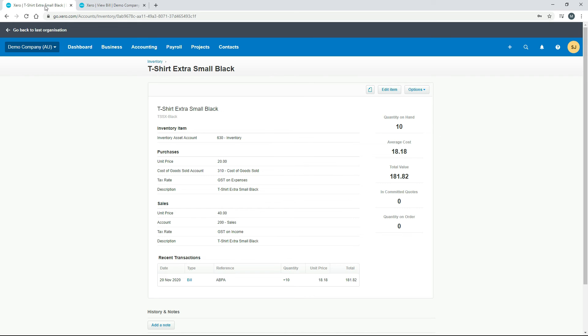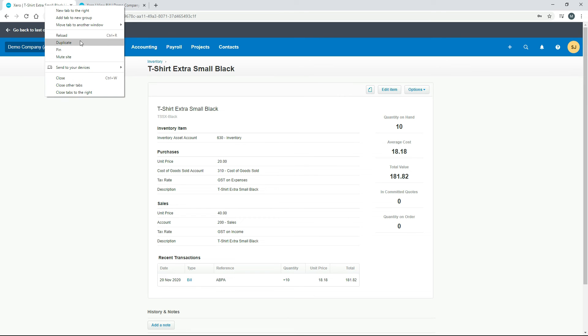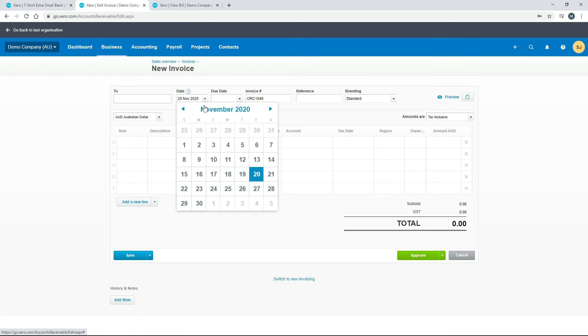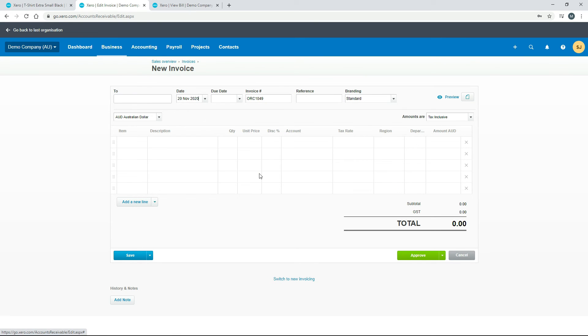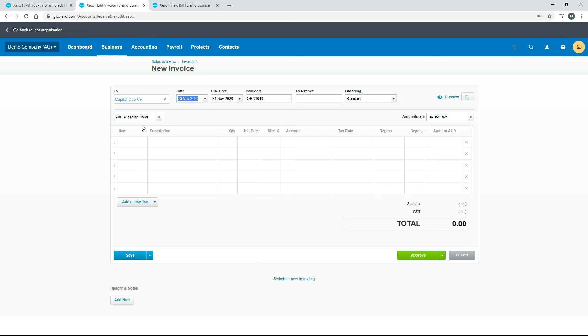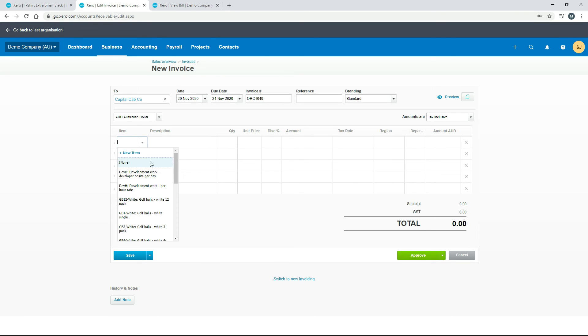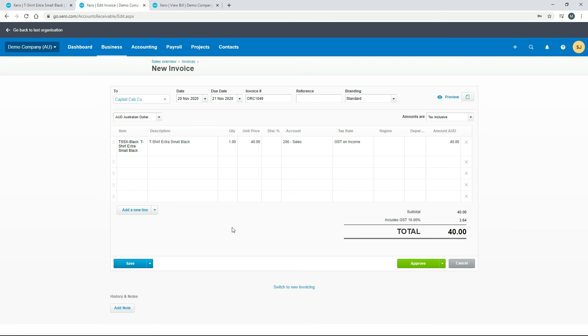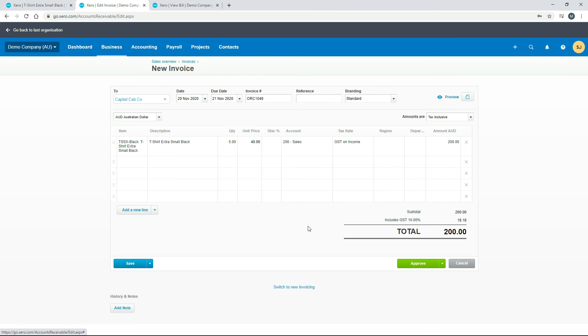Let's sell some now. I'll just go in and create an invoice and we'll make that the 20th again. We'll just pick that. We'll just find the item here. Let's sell five of them. And we'll just hit approve.